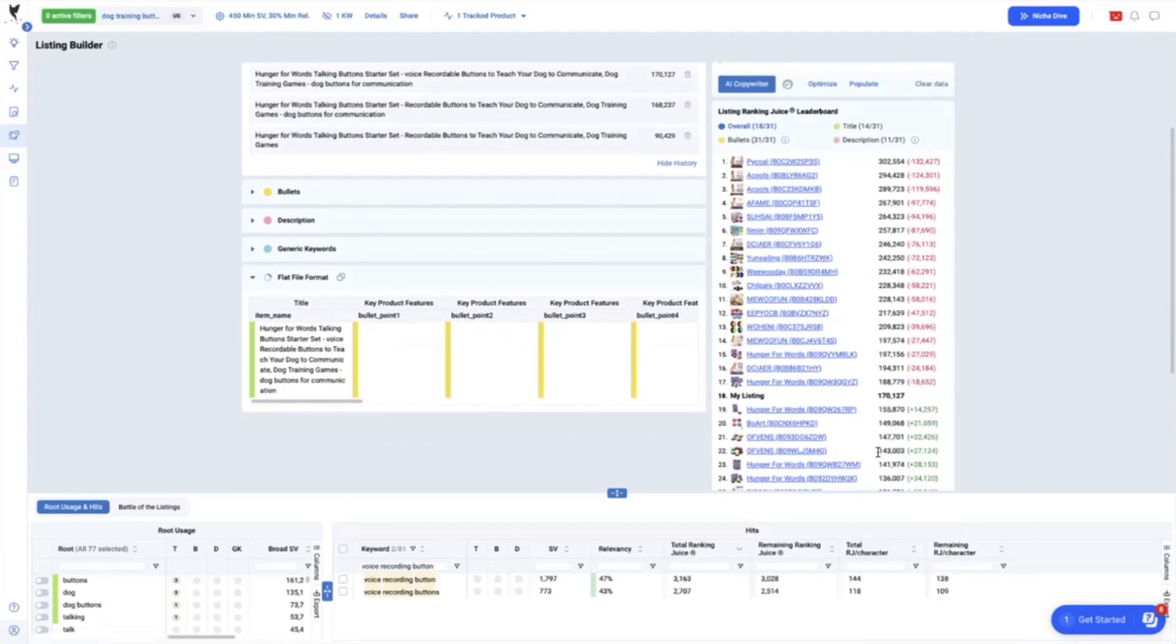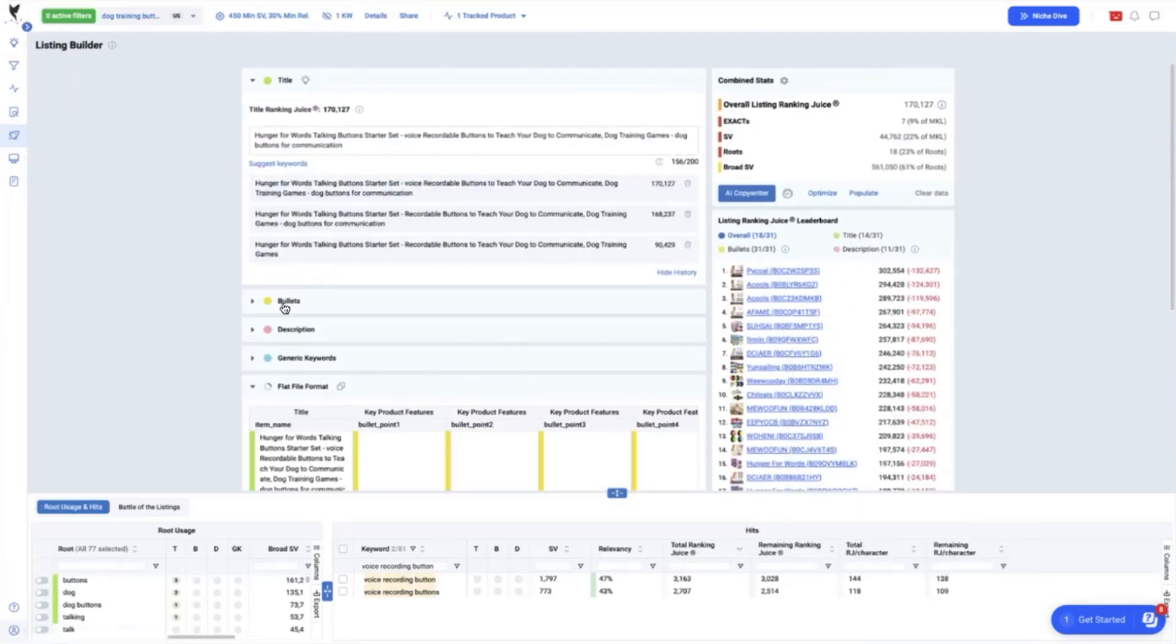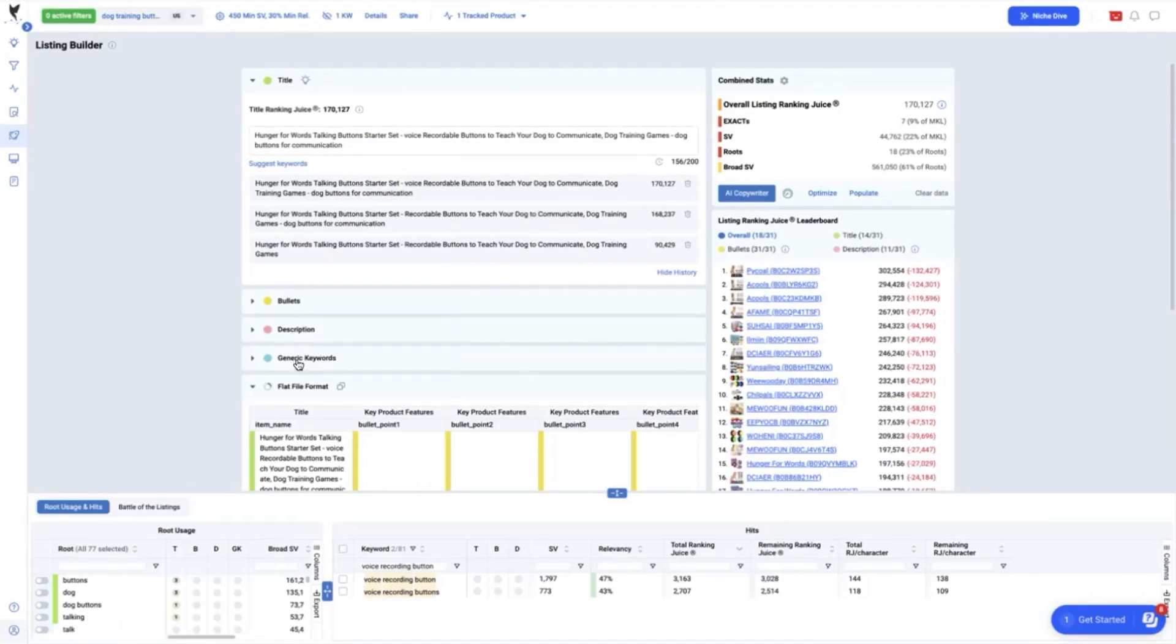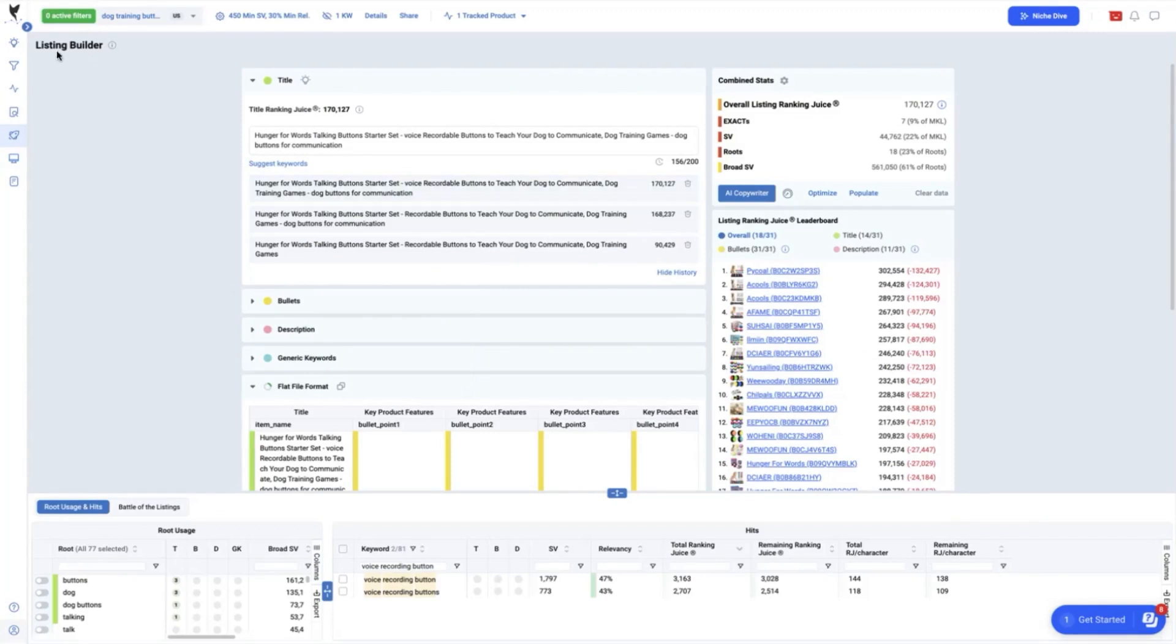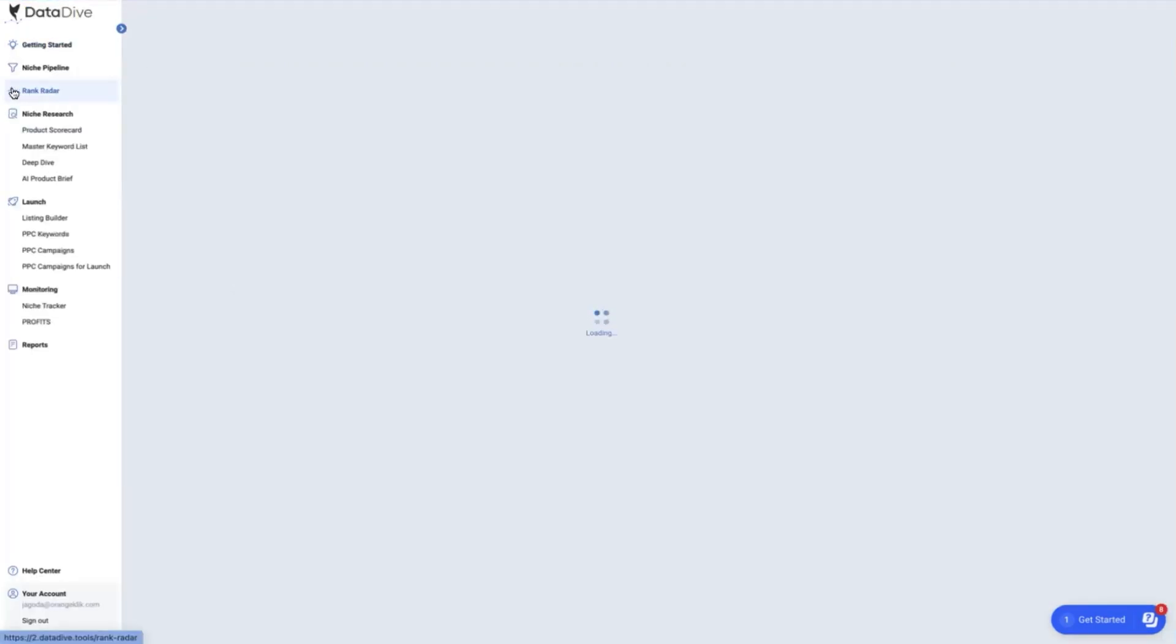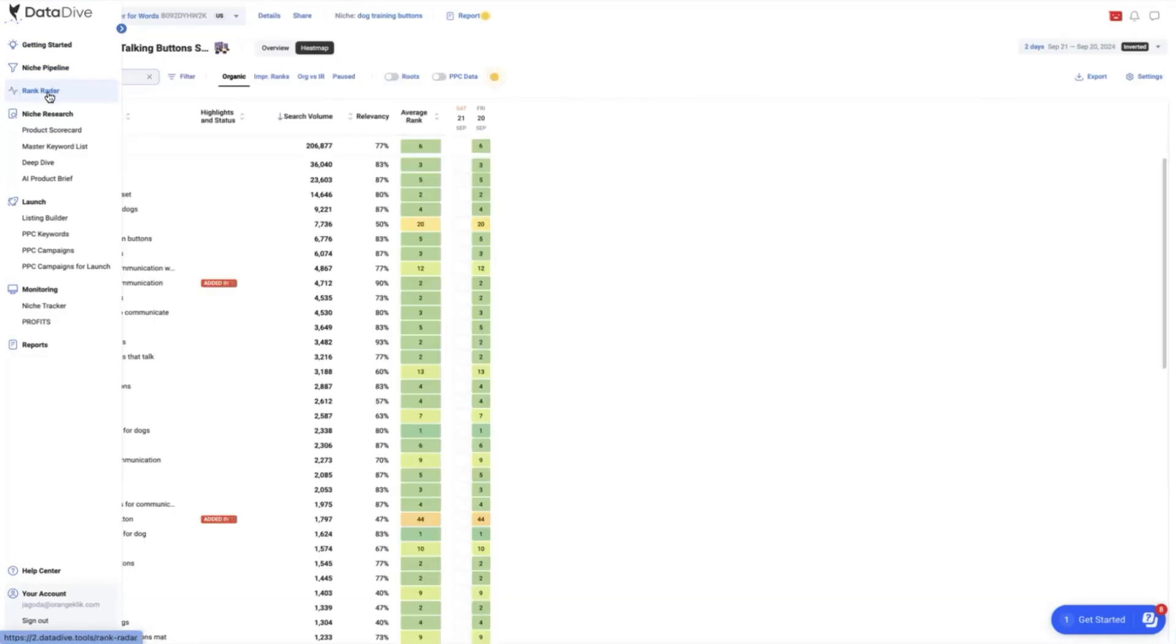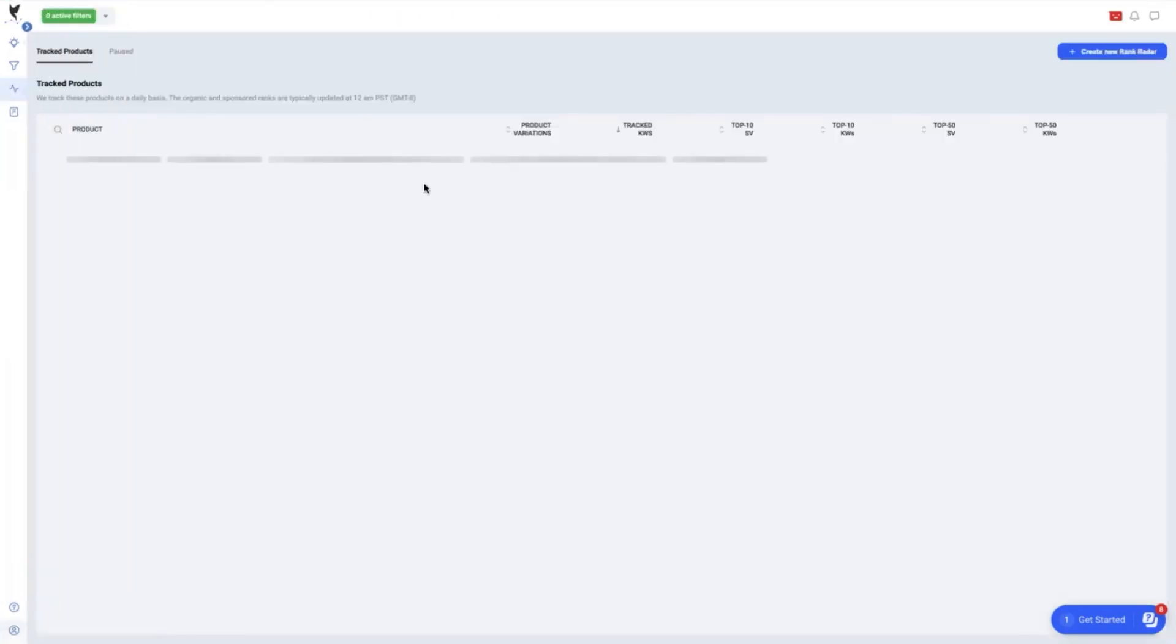Adding more of these keyword gaps on the bullet points, description and backend search terms can subsequently increase the total SEO ranking juice of our rewritten product. When you are done adding some minimal changes for A-B testing on your listing you can now set up trackers here at the rank radar.